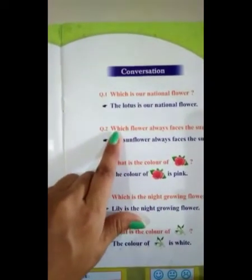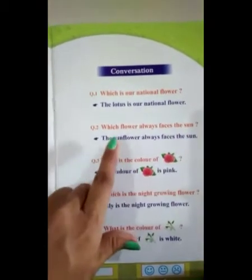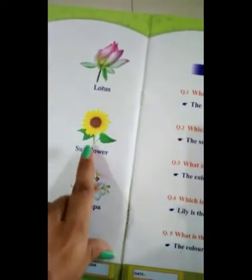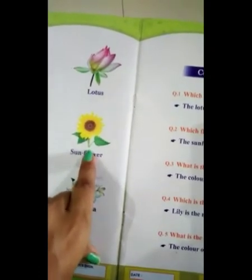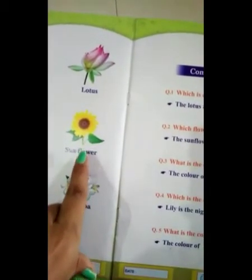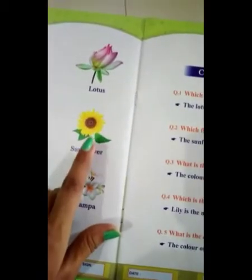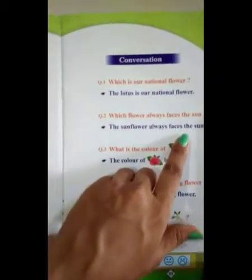Then second: which flower always faces the sun? The sunflower always faces the sun. The sunflower always faces the sun.